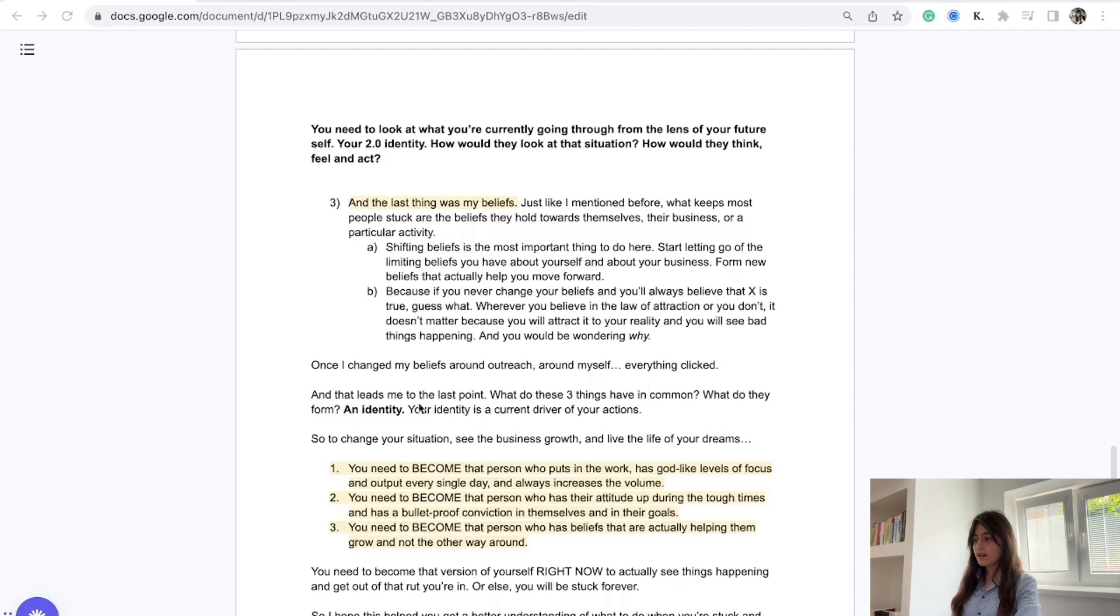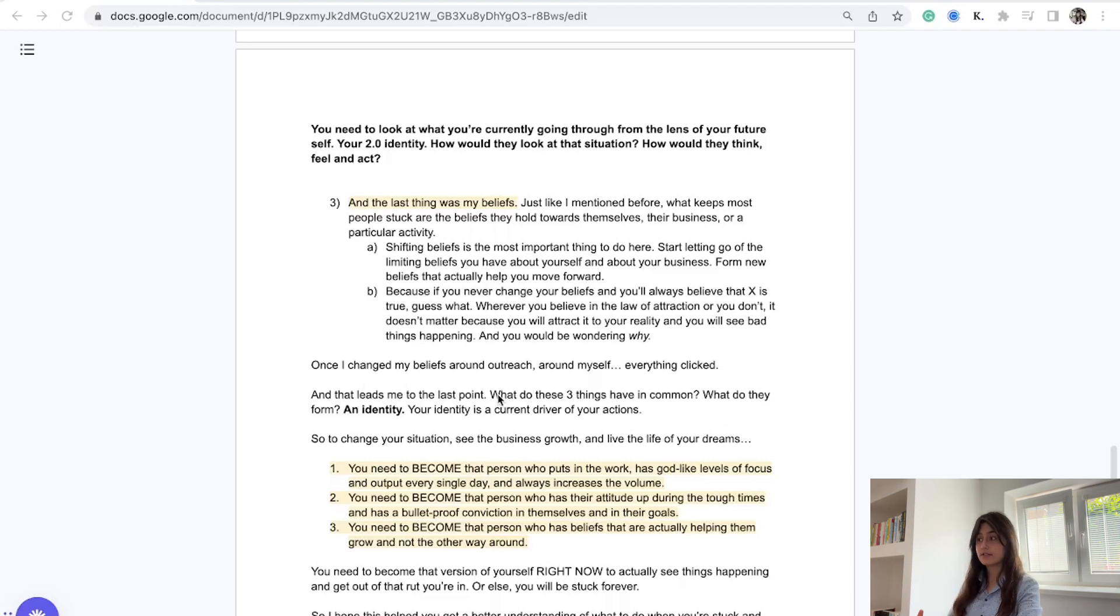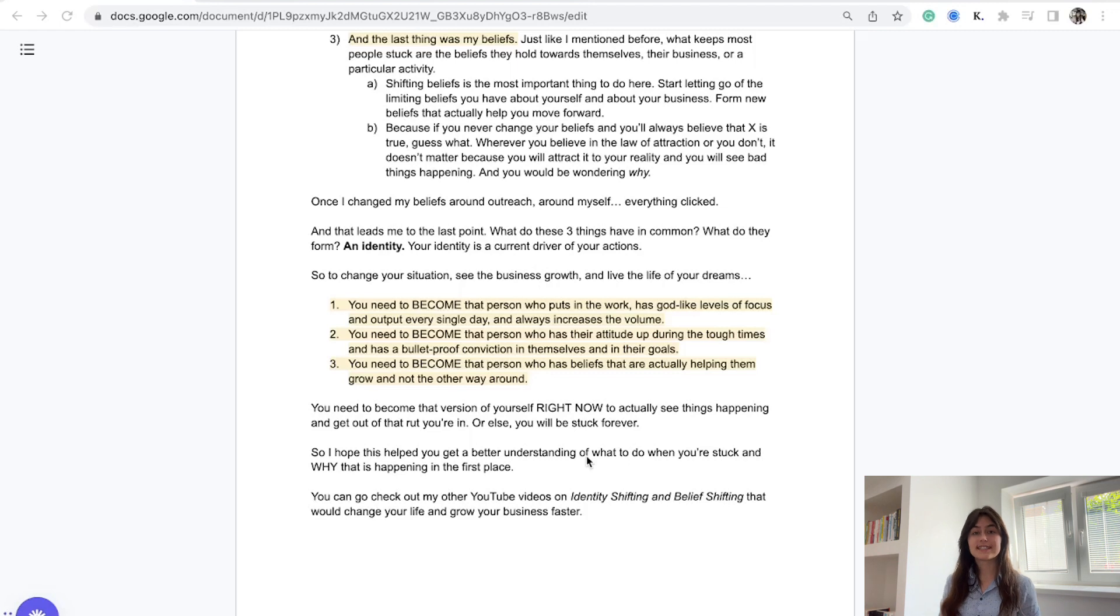Once I changed my beliefs around outreach, around myself, around my business, everything clicked for me and I started to see traction and results.